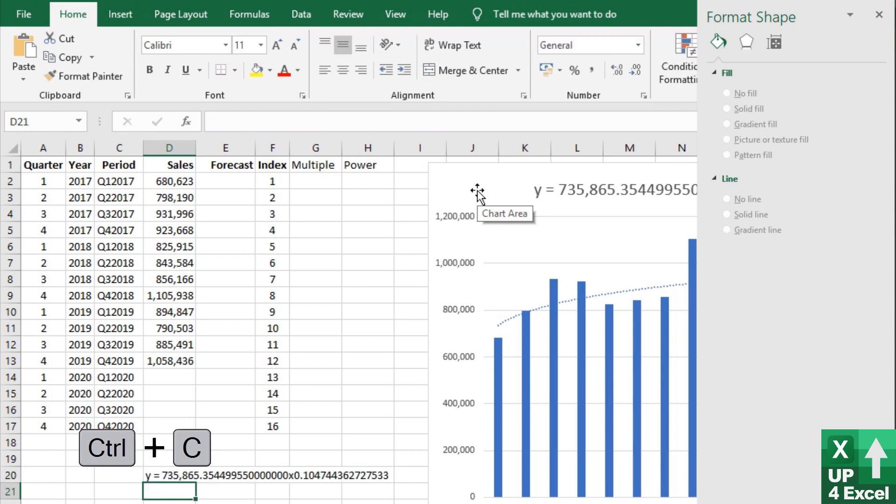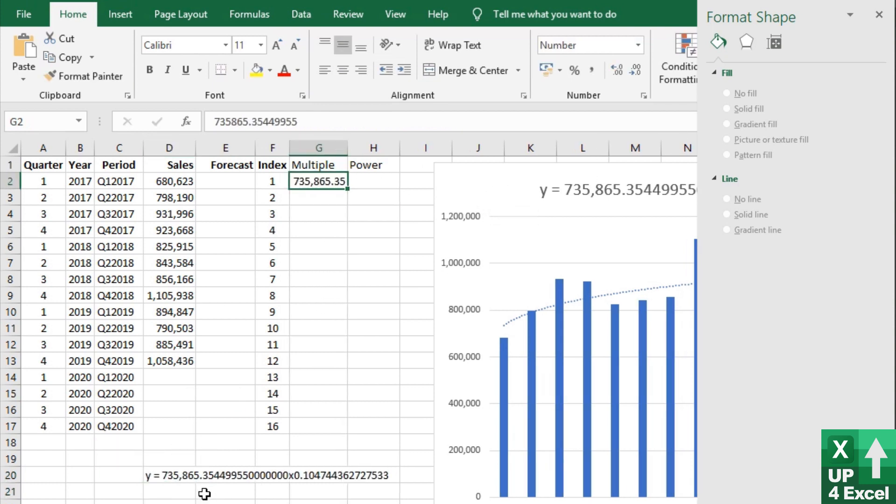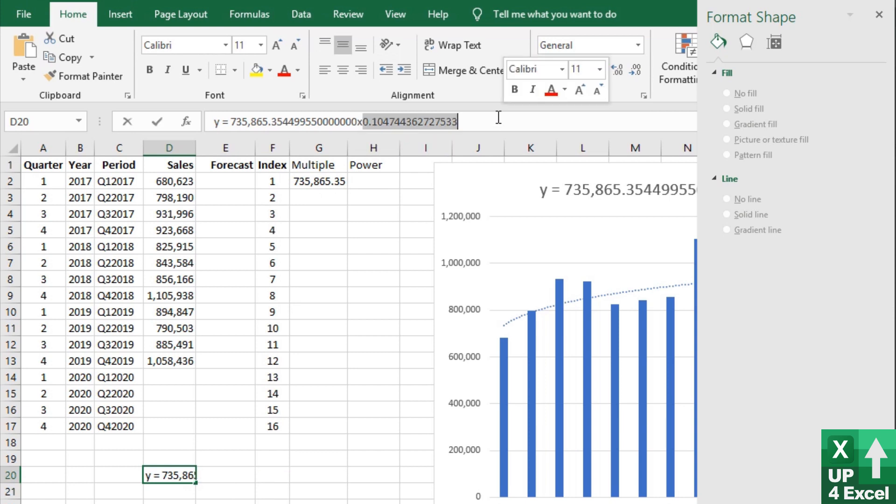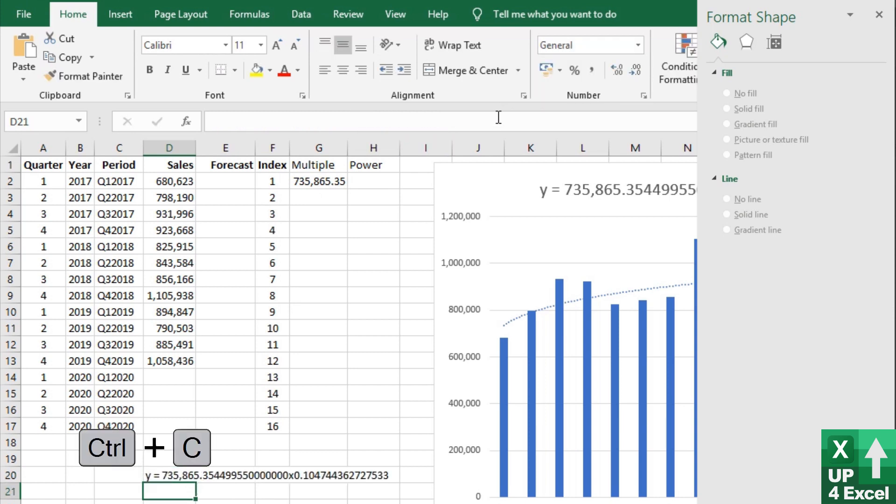Our power is the next value, which is that one. And we'll put that there.